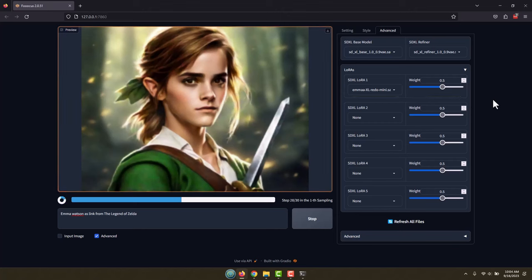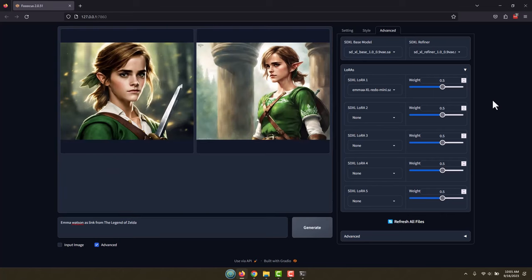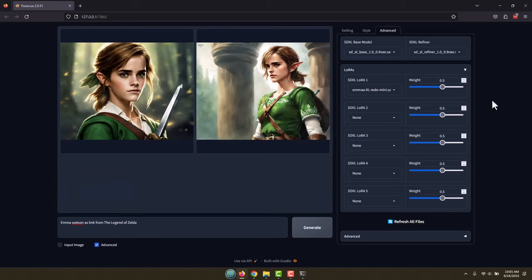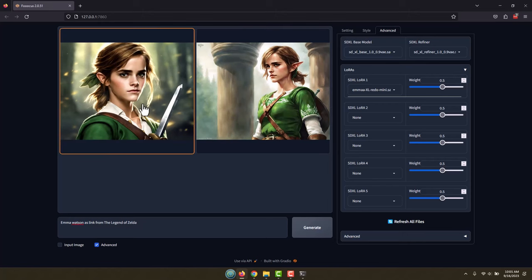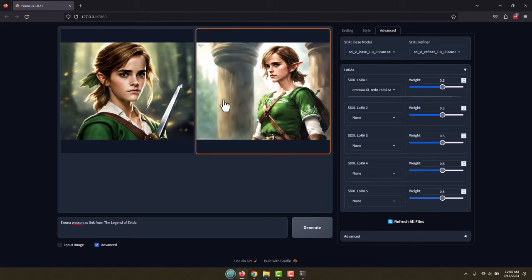We've got our first one here, that's pretty good. That kind of looks like Link and also looks like Emma Watson. And there we go, we got two actually excellent images of Emma Watson as Link.